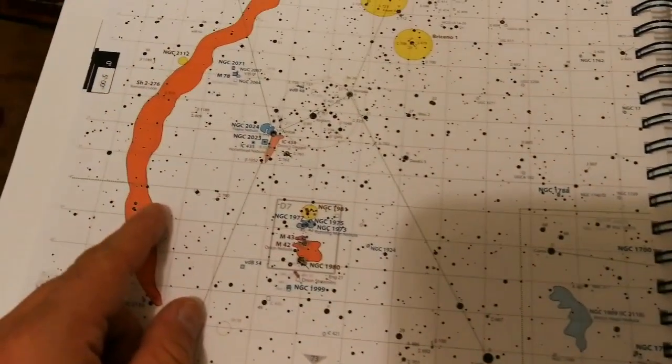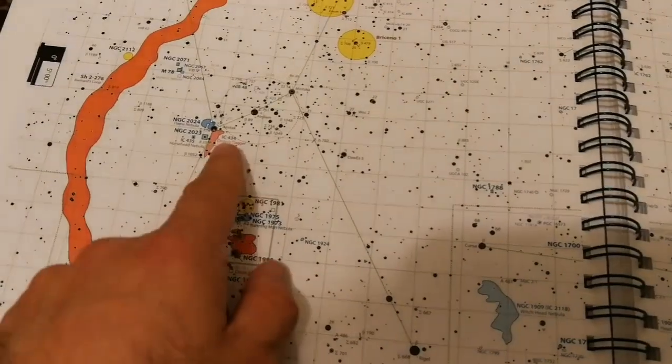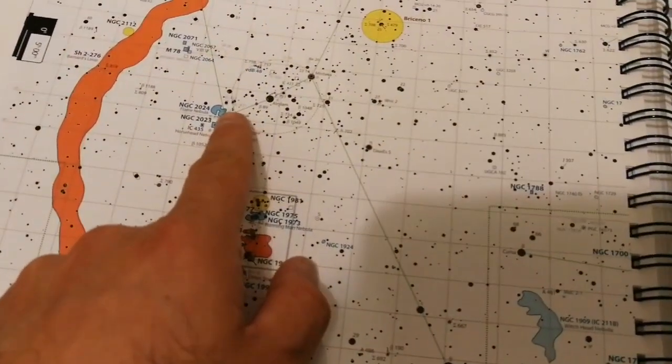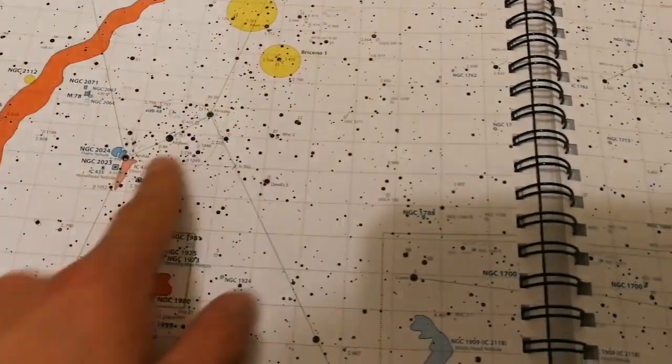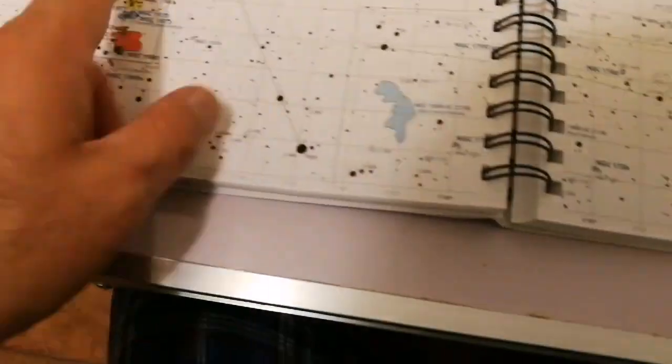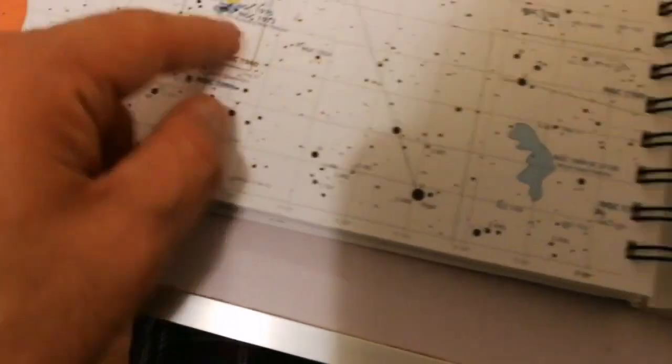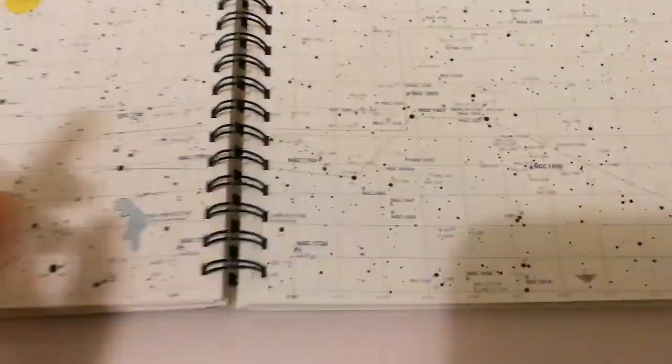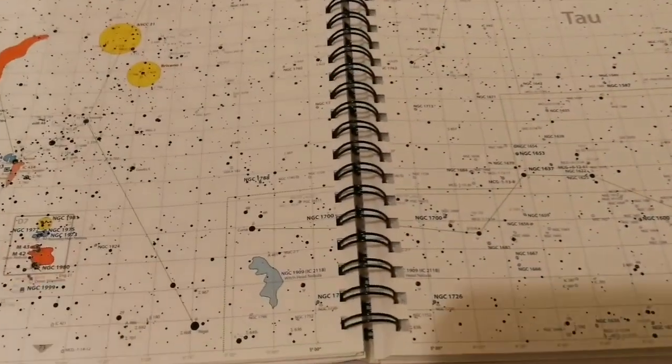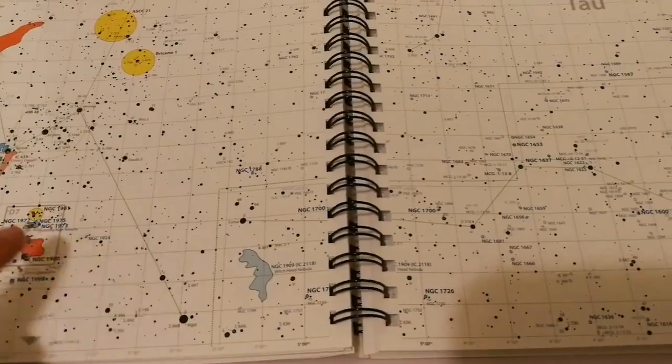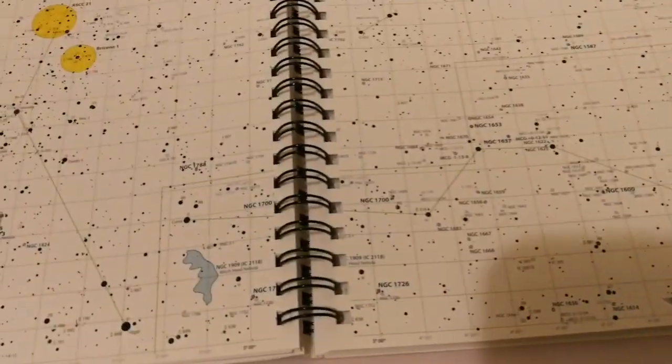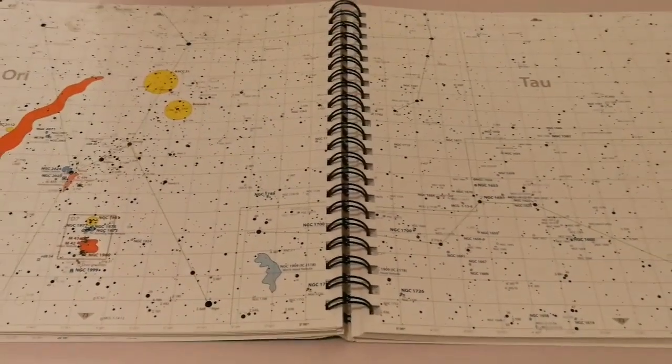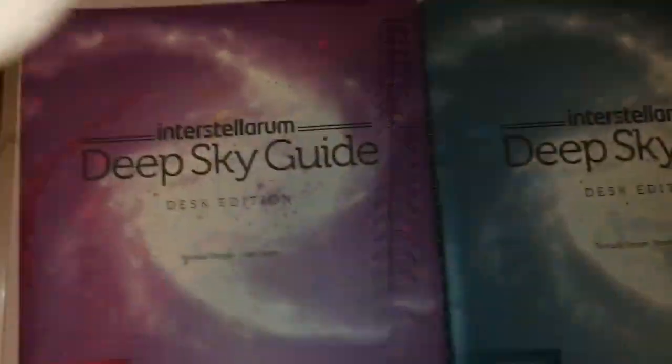Orion Loop, M42, Horsehead nebula, flame nebula, the belt of Orion. They must have a special chart for this, D7. If you look in the corresponding page in the Deep Sky Guide, you will see all the description and pictures of this. So let's bring it here and just put it beside.